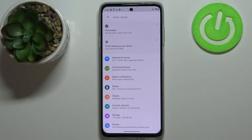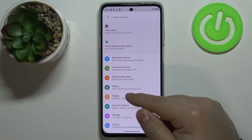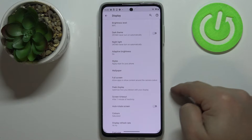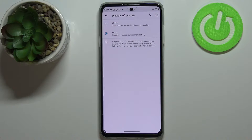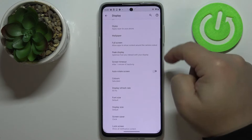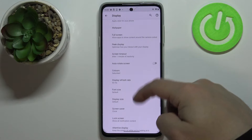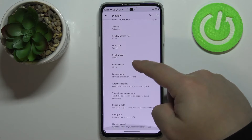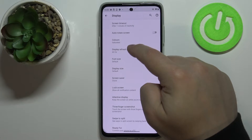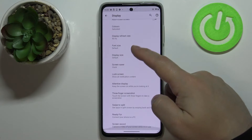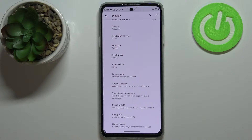The first thing I want to show you is how to change the refresh rate of your screen. To do it, tap on the display option, select advanced, scroll down and tap on display refresh rate. Here we can choose between two types: 60 Hz and 90 Hz. 60 Hz is less smooth but saves more battery, while 90 Hz is smoother but consumes more battery.